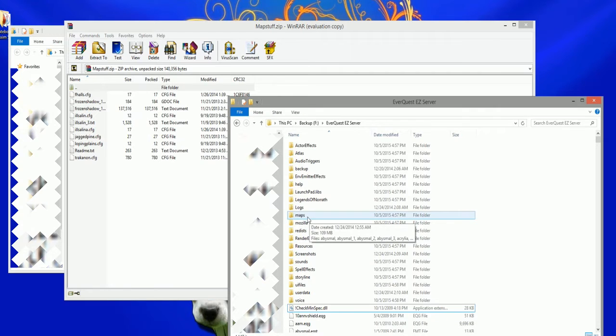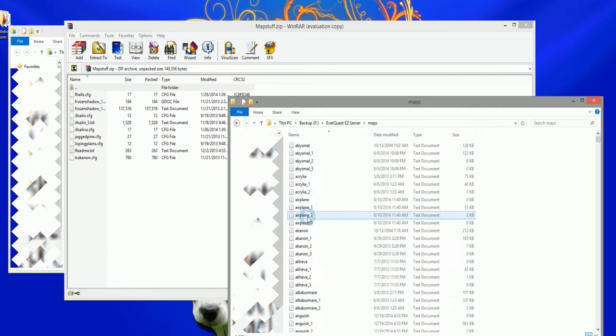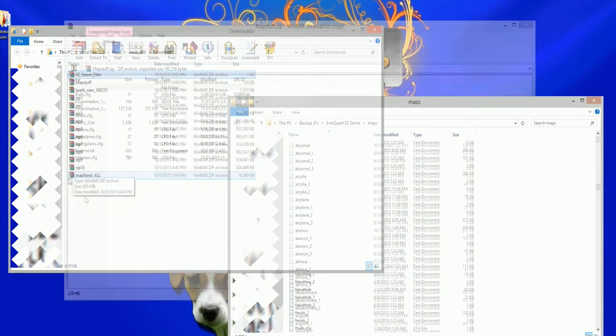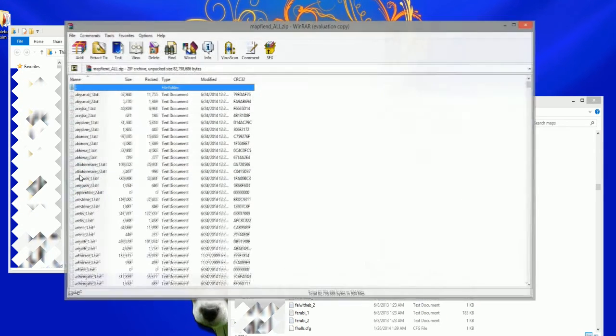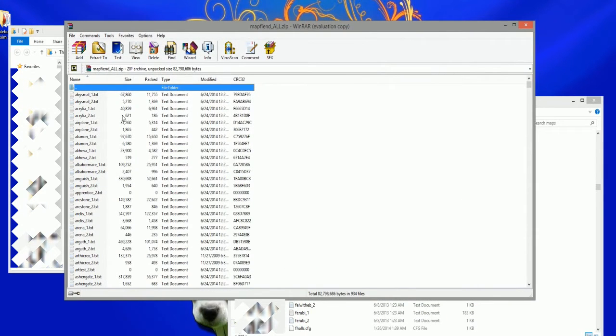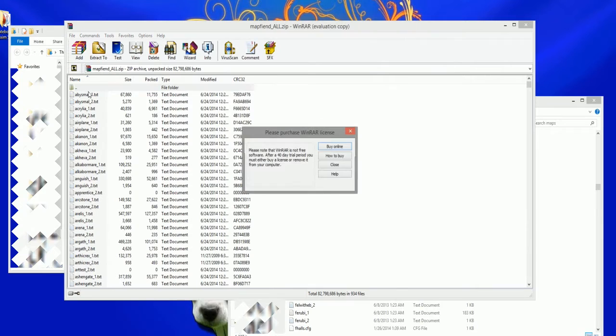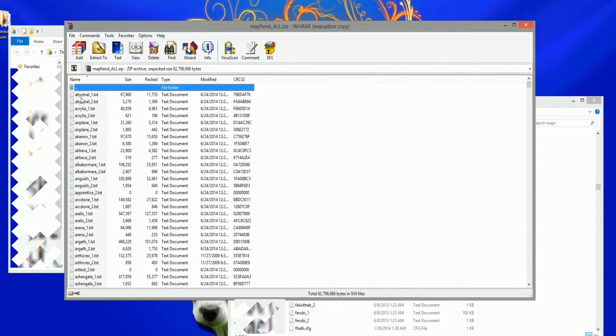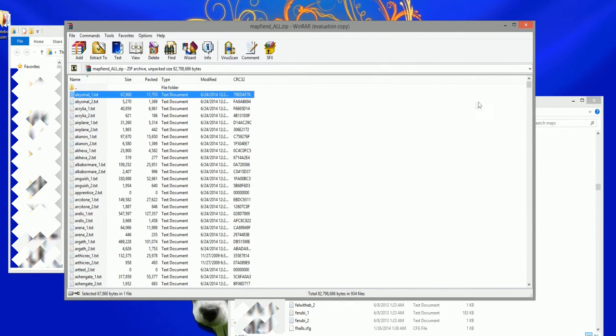Download the map pack and then download the server maps by clicking on the Easy Maps Stuff link. Once they are both downloaded, open the map folders inside the EverQuest folder. Extract the map theme file first and then the Easy Server map files. This will ensure that the Easy files are not overridden.